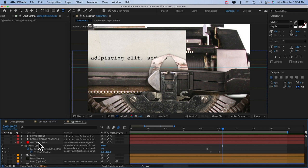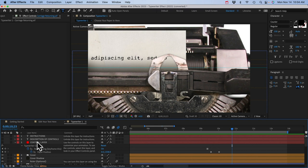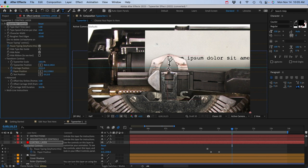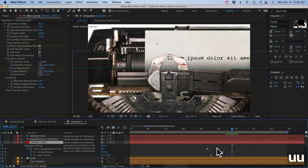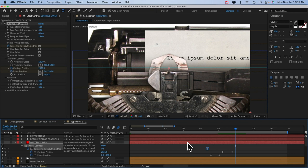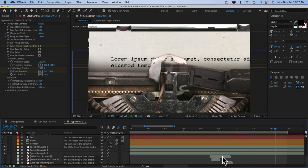Then go forward a few more frames and animate the carriage returning: add a keyframe for carriage position, go forward to the end of the carriage returning clip, and adjust the carriage, holding Shift to drag faster, until it lines up with the first character of the next line. Then go forward a few more frames and unpause typing by clicking the checkbox. You don't need to set the character width again — that's already done. Repeat those steps at the end of each line: pause typing, keyframe carriage position and paper position, then unpause. You can also duplicate the sound effect layers and put them into position.